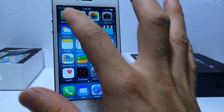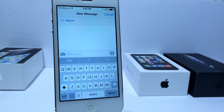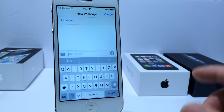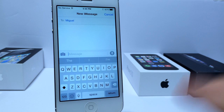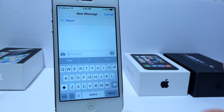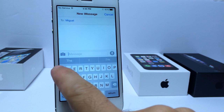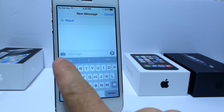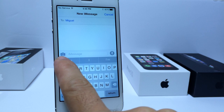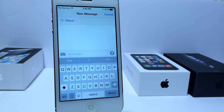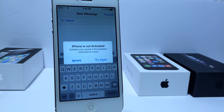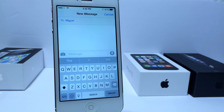Another change in iOS 8 Beta 2 is the QuickType keyboard, which is now available for iPad. In Beta 1 it was not available for iPad, but now it is available for both iPad and iPhone. Also, the camera and microphone icons on the keyboard have changed from blue to gray, so there are some user interface changes in iOS 8 Beta 2.